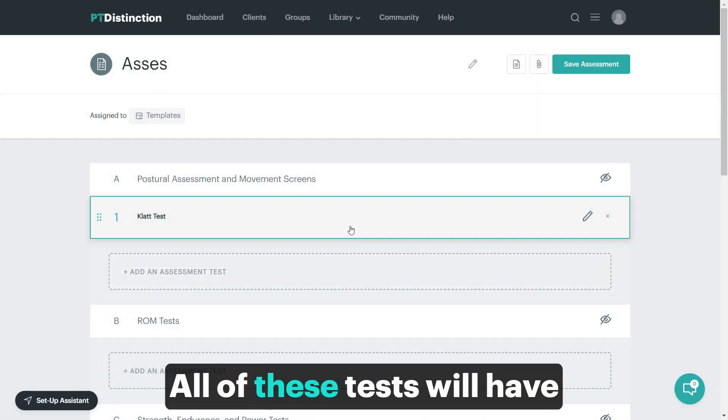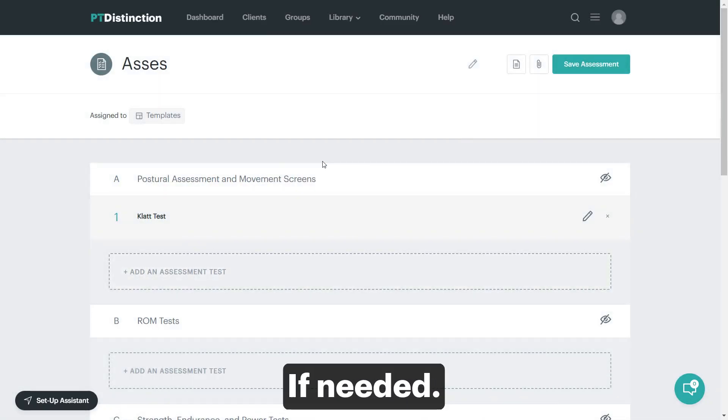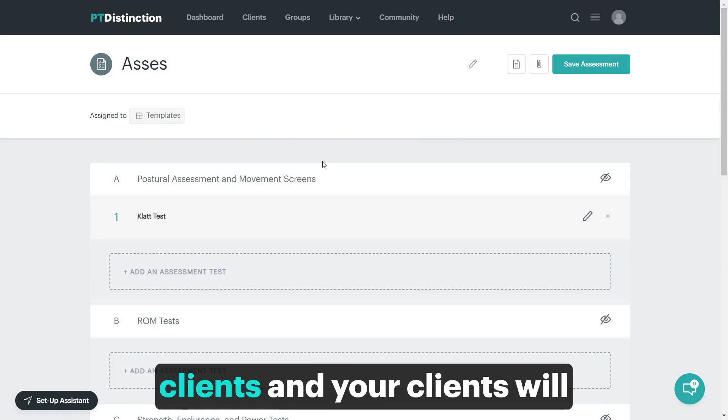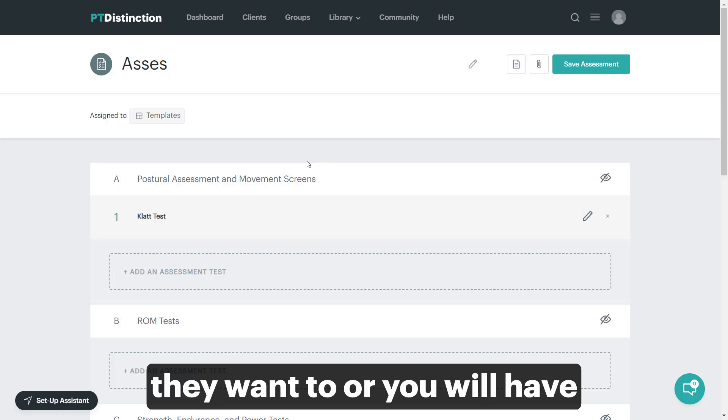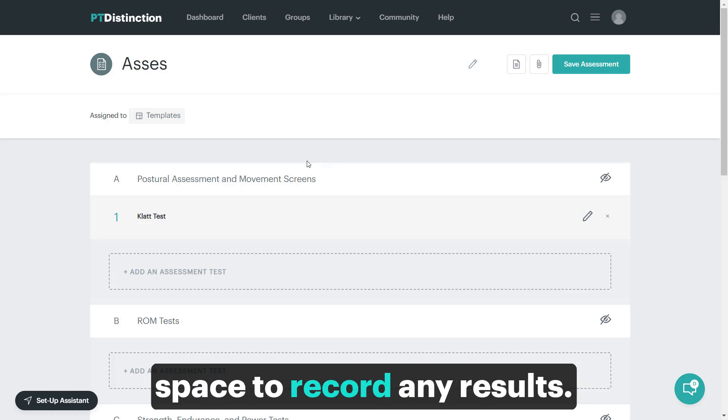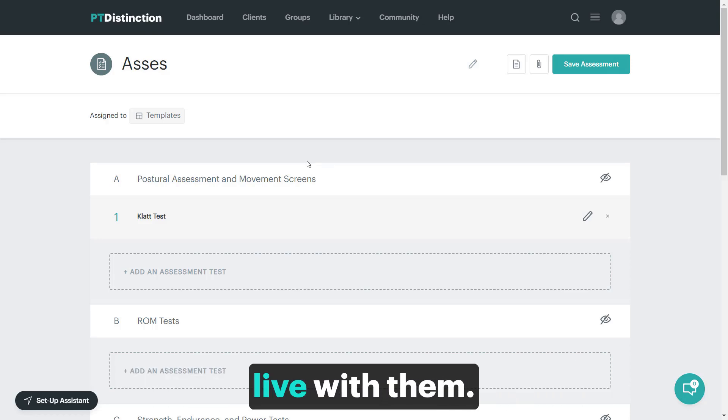All of these tests will have description for your clients. If it's needed, they will have a video for your clients and your clients will have space to record any results they want to, or you will have space to record any results if you want to do it live with them.